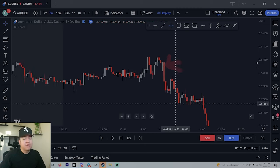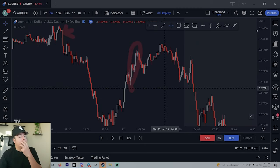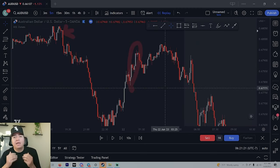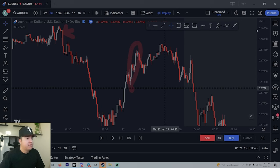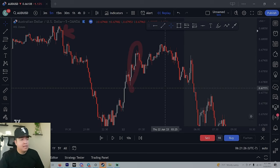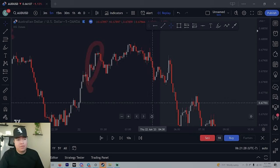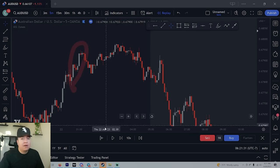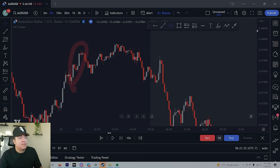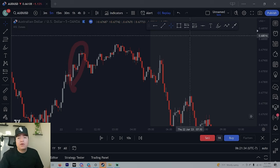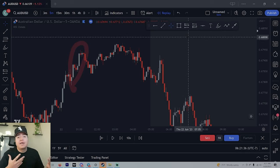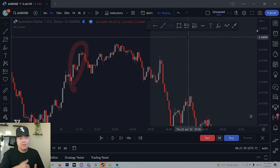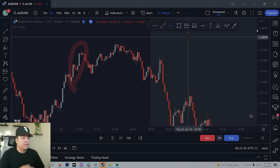Once we find the supply and demand zones, we need to ask ourselves: was there a gap attached to that zone? Gaps are very important. I'm going to show you right now how to locate gaps in the market, what they are, and why they're important. This is about to change everything, especially if you're a support and resistance trader.